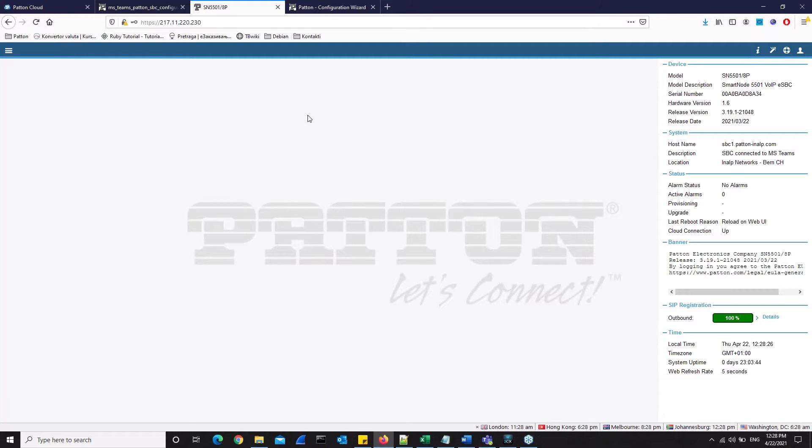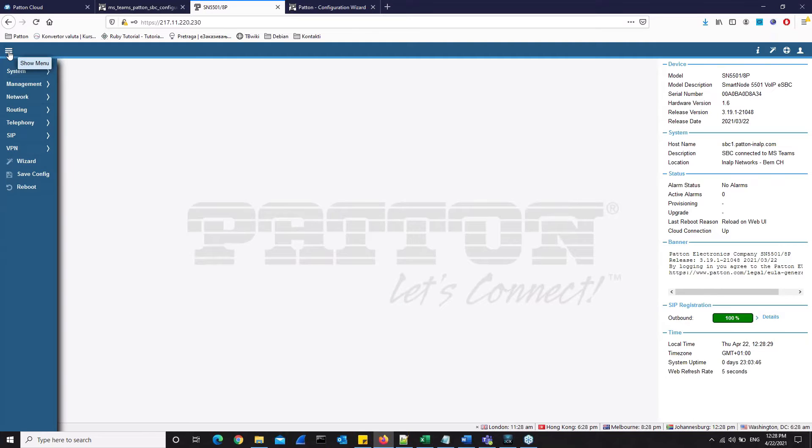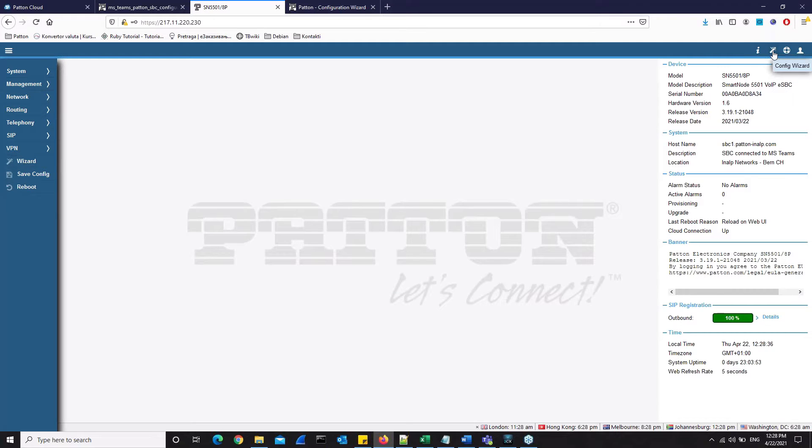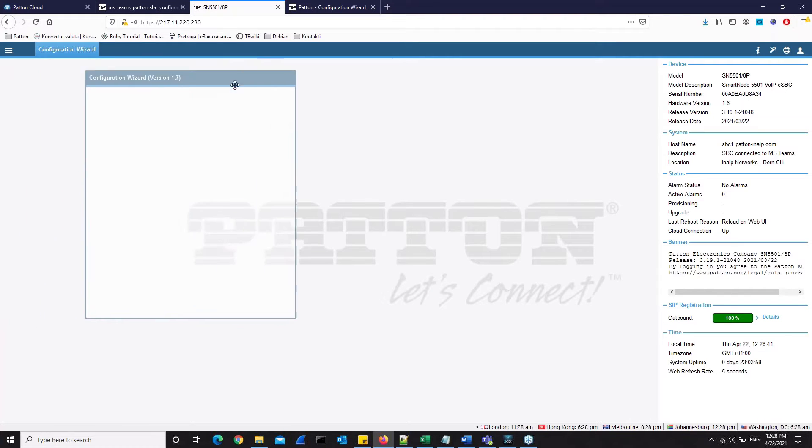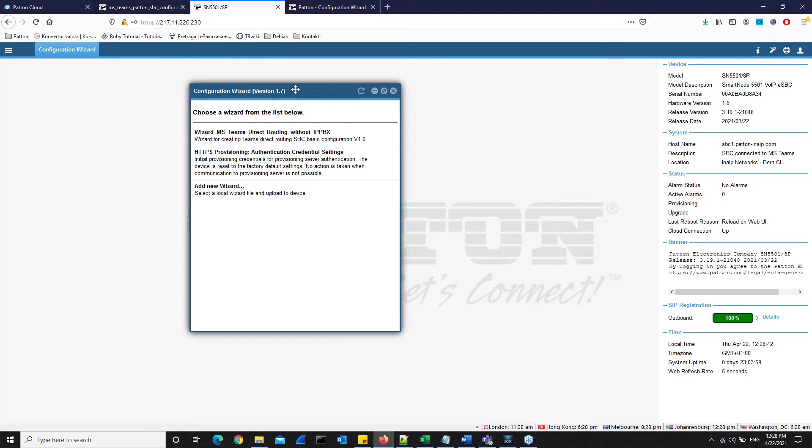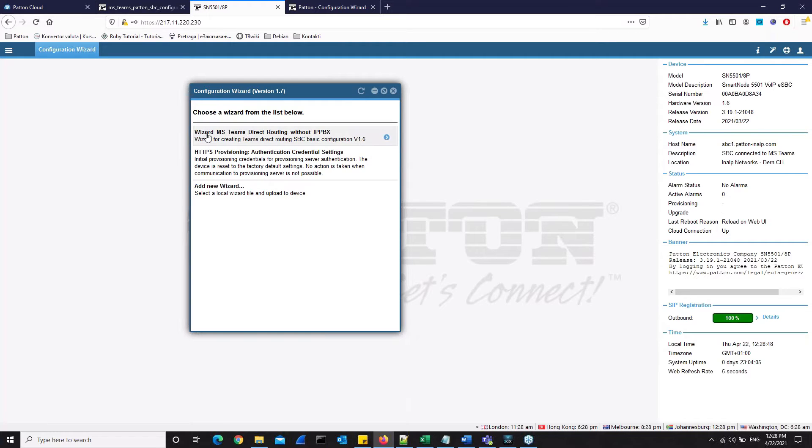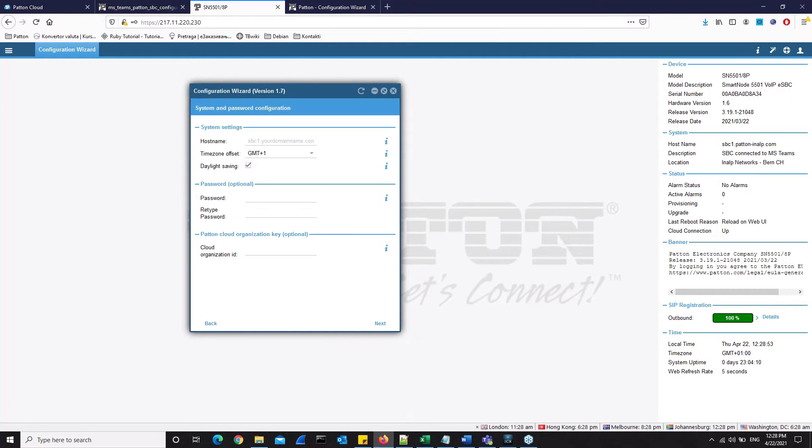There are two ways we can start a wizard. We can go here in the side menu and click Wizard, or we have a wizard icon here in the menu bar that we can also click on to start the wizard. Let's do that. When we click to start the wizard, this first window appears. It shows a list of all the wizards found on the SmartNode. Our wizard is listed first here at the top of the window. Direct Routing without IP PBX is what we will choose. And now the wizard will take us step by step through the device configuration.